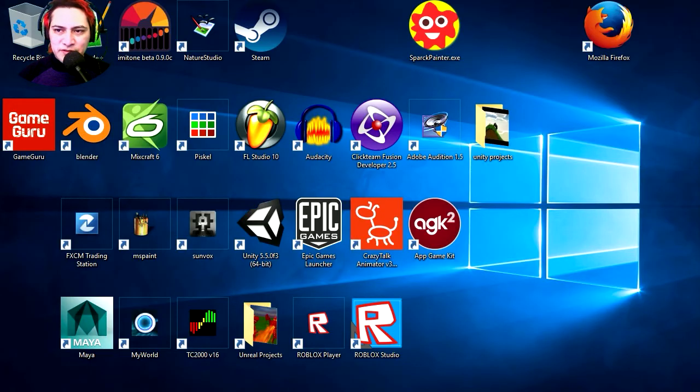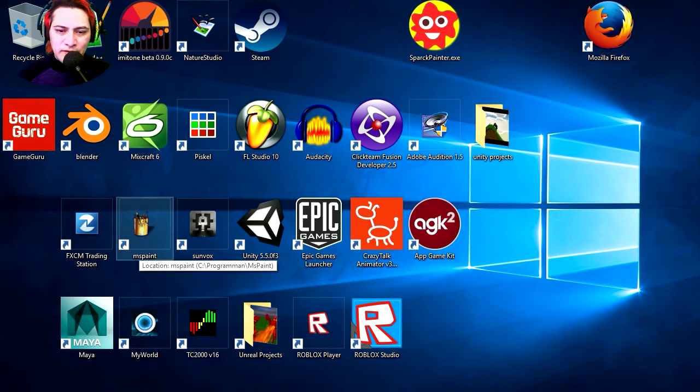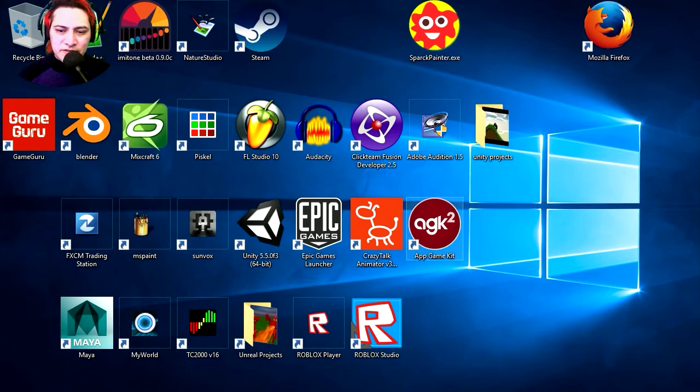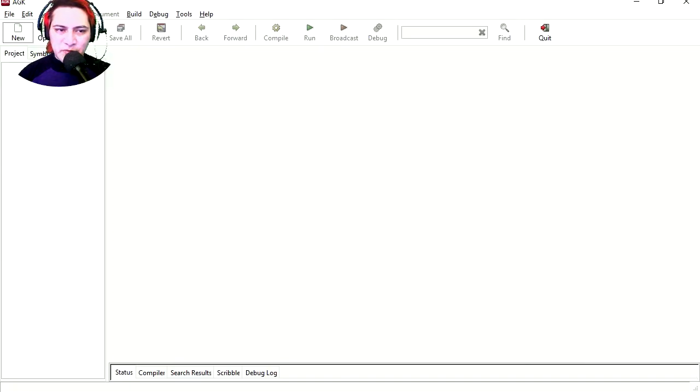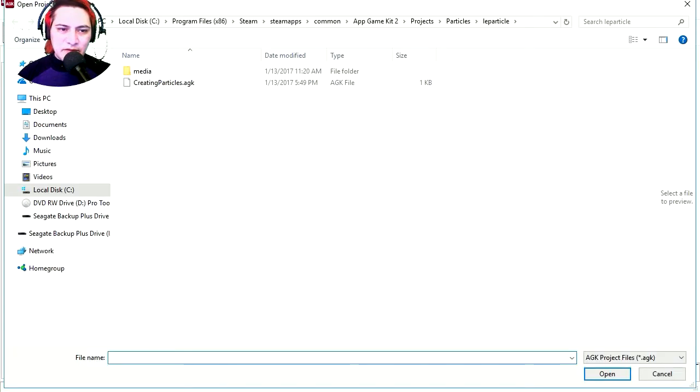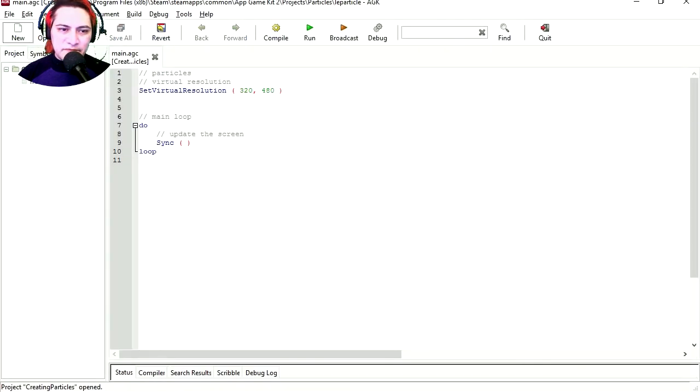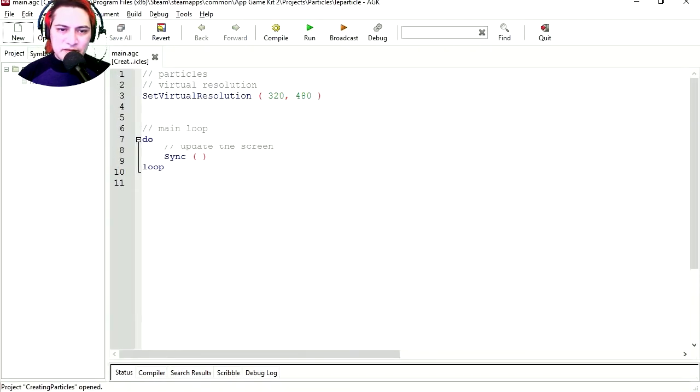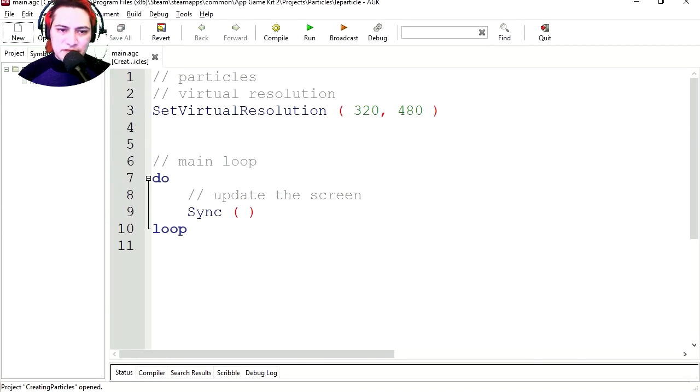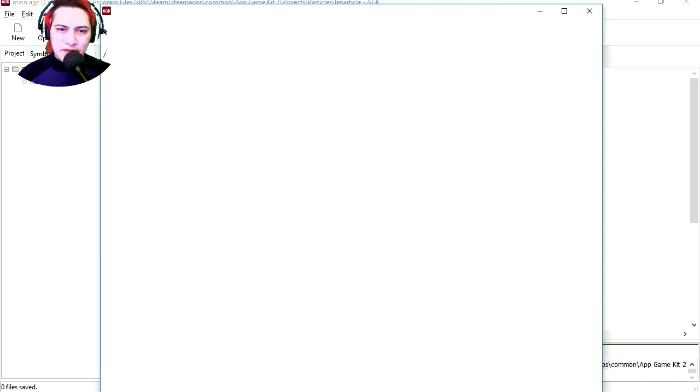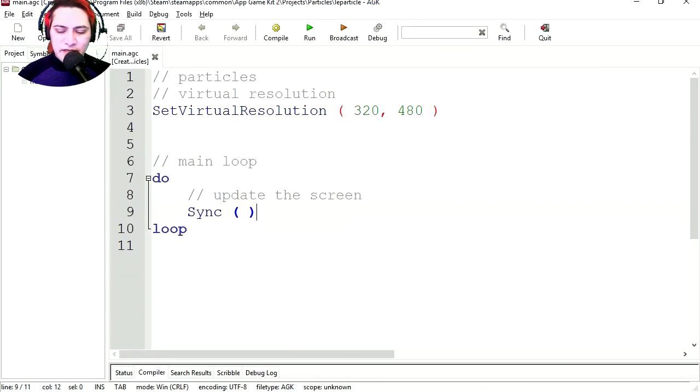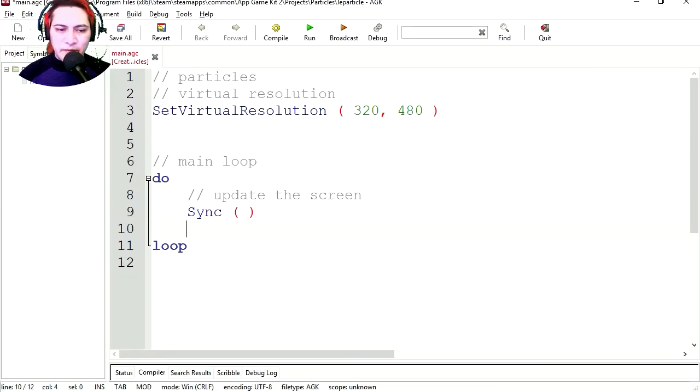What can we do today? I have no idea. Let's try AGK again, just because it's super easy. I'm going to open this project, it's called Particles. And this is nothing, it's just an empty template. You can see that we have nothing.